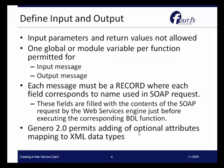You'll have to create input and output records for each of the operations. Input parameters and return values are not allowed. One global or modular variable per function is permitted for an input message and for an output message. Each message must be a record where each field corresponds to the name used in a SOAP request. These fields are filled with the contents of the SOAP requests by the web services engine just before executing the corresponding BDL function. You'll define what the input and output records are, and then use methods to build the service so that the WSDL built from it has the correct information and a client can determine how to use your web service.